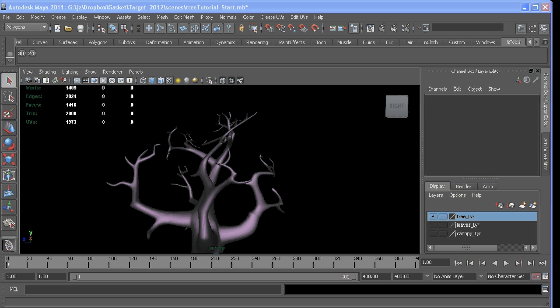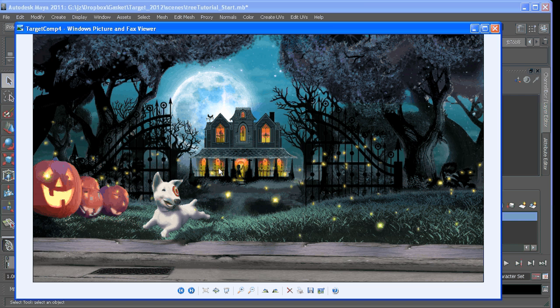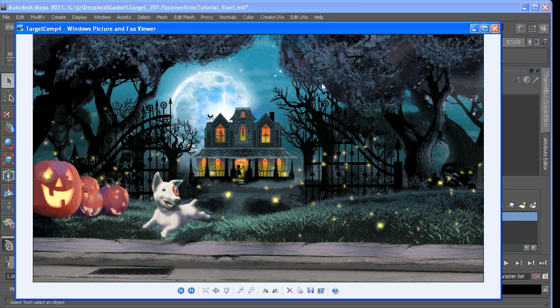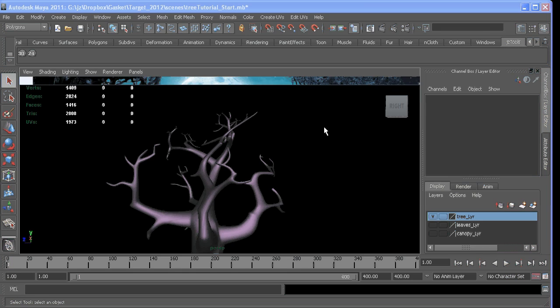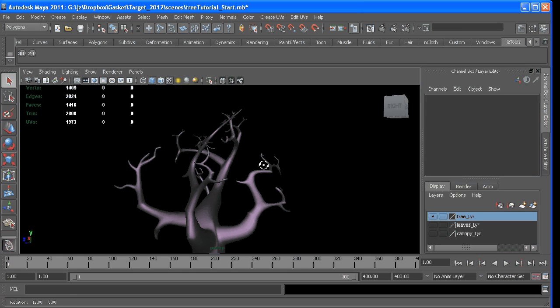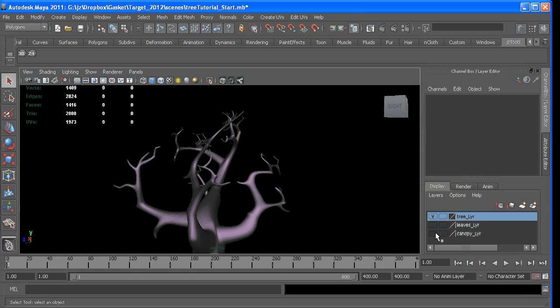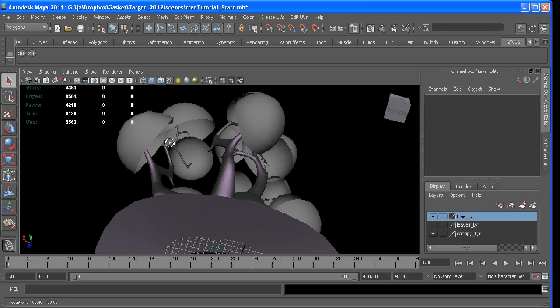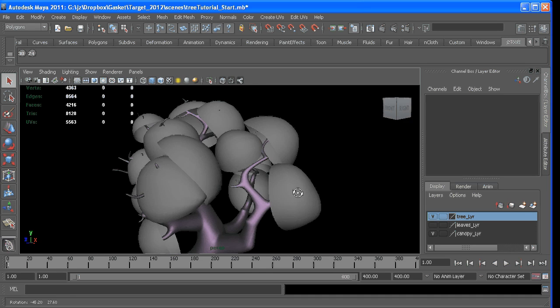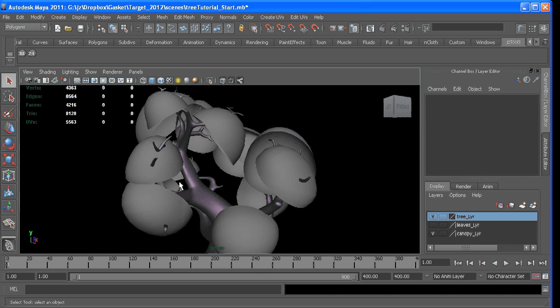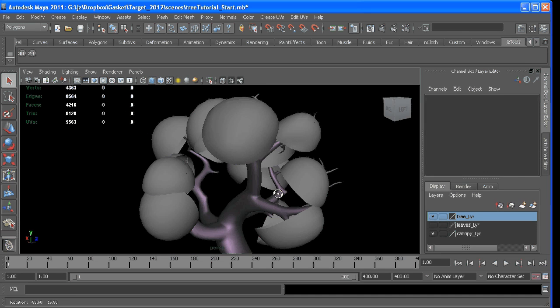So the first part was going to be populating the tree. If we go back to the style board, we can see that the shape of the leaves is in these spheres everywhere around. So what I ended up doing was making this canopy surface to sort of match the feel.